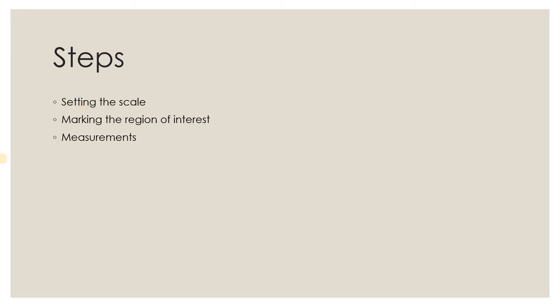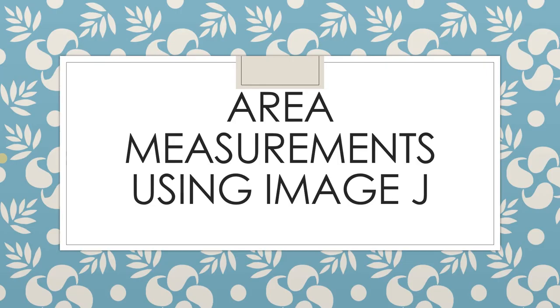These were the steps for area measurement. Thank you.